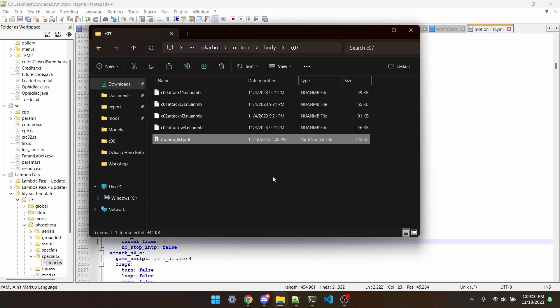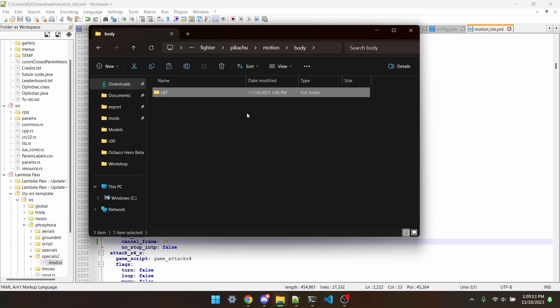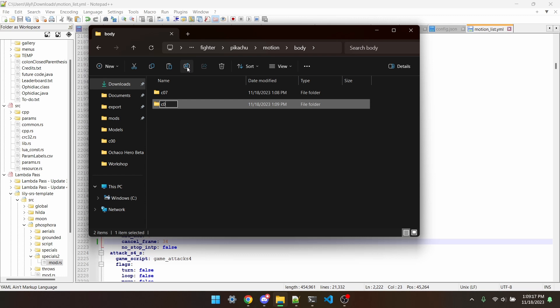I'd say that the biggest benefit to using this method is that if I wanted these moves to also affect Pikachu's CO6 slot, I can just copy-paste the CO7 folder, rename it to CO6, and it'll work perfectly fine.